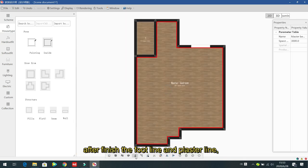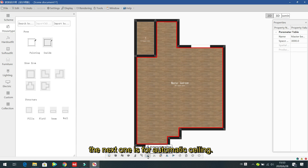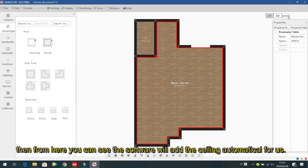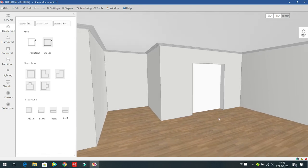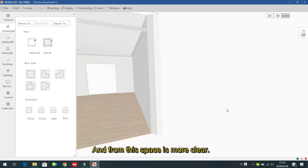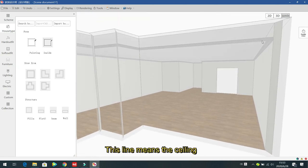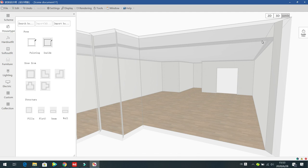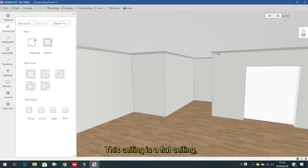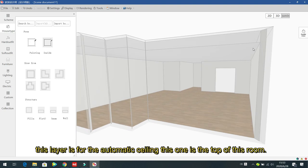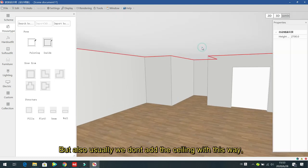After finishing the foot light and plaster lines, the next feature is 'Automatic Ceiling'. Click it and the software will automatically add a ceiling. From the 3D space you can see the flat ceiling more clearly — it shows two layers: the first layer is the automatic ceiling, and the second layer is the top of the room.